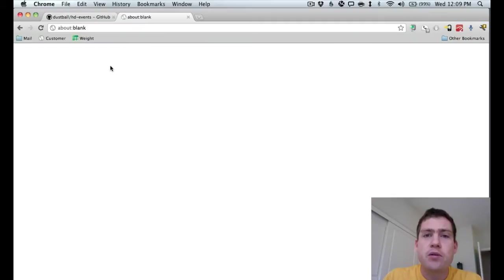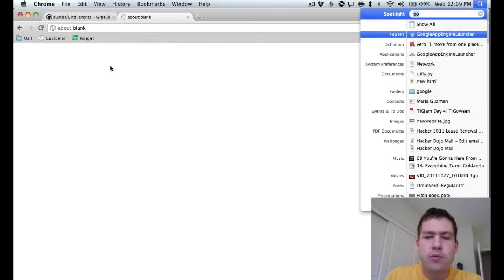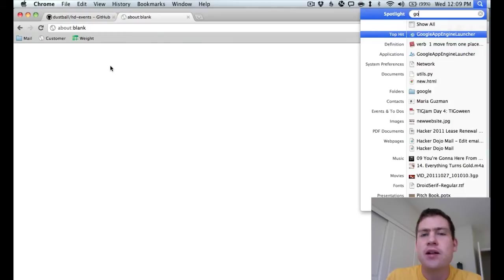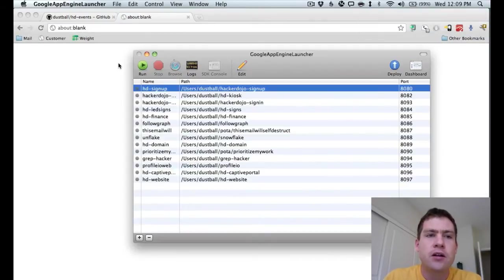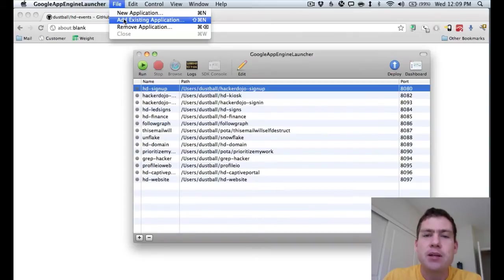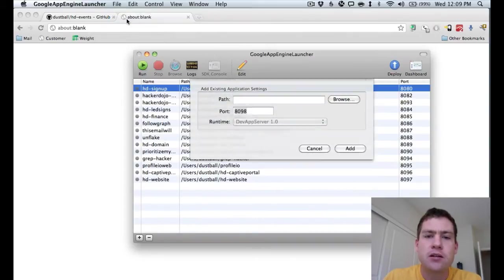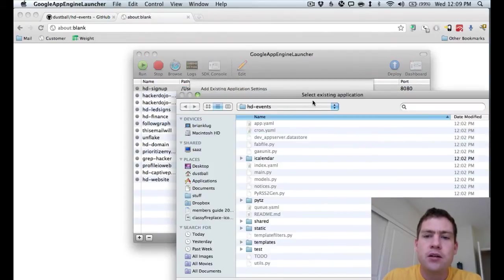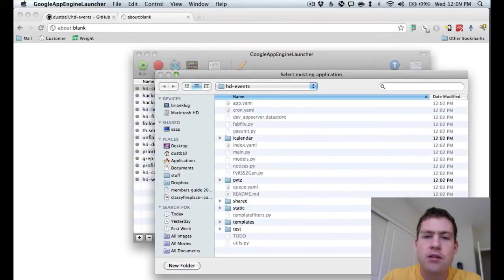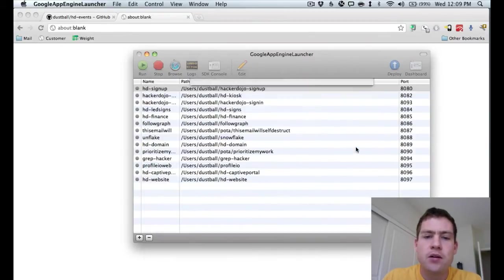So now that we have the code on our local machine, we need to add the project to the Google App Engine development environment. So to do that, we run Google App Engine Launcher. That's part of the SDK that you downloaded earlier. Now we go to the File menu and choose Add Existing Application. Hit the Browse button. Choose the hd-events on your path. And then hit OK.